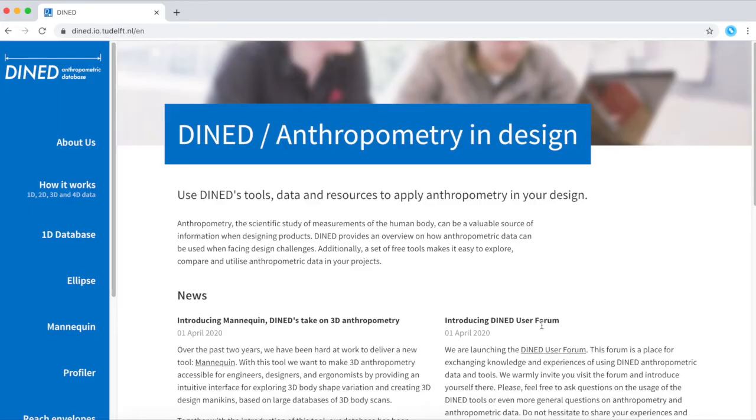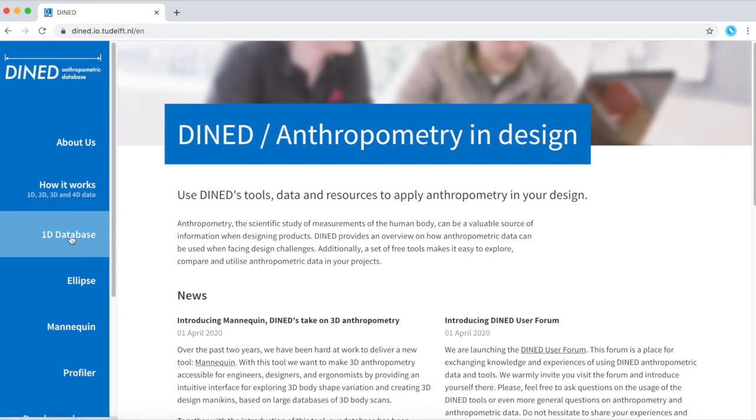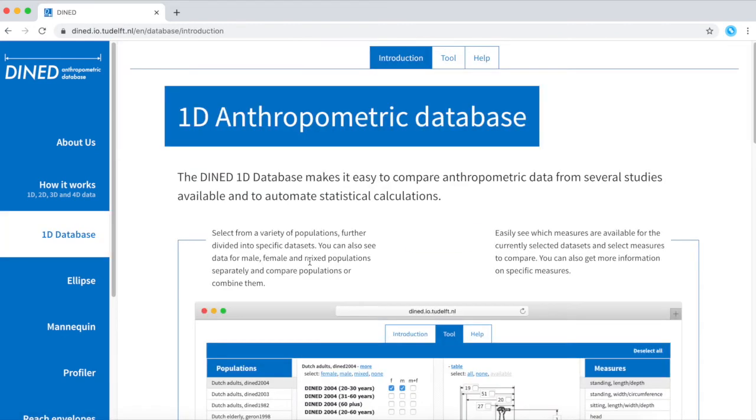So how can we use the 1D database of DINED? Let's go to the tool. This automatically opens up an introduction page for the 1D database. Take some time to read this through. Now we can go to the actual tool.